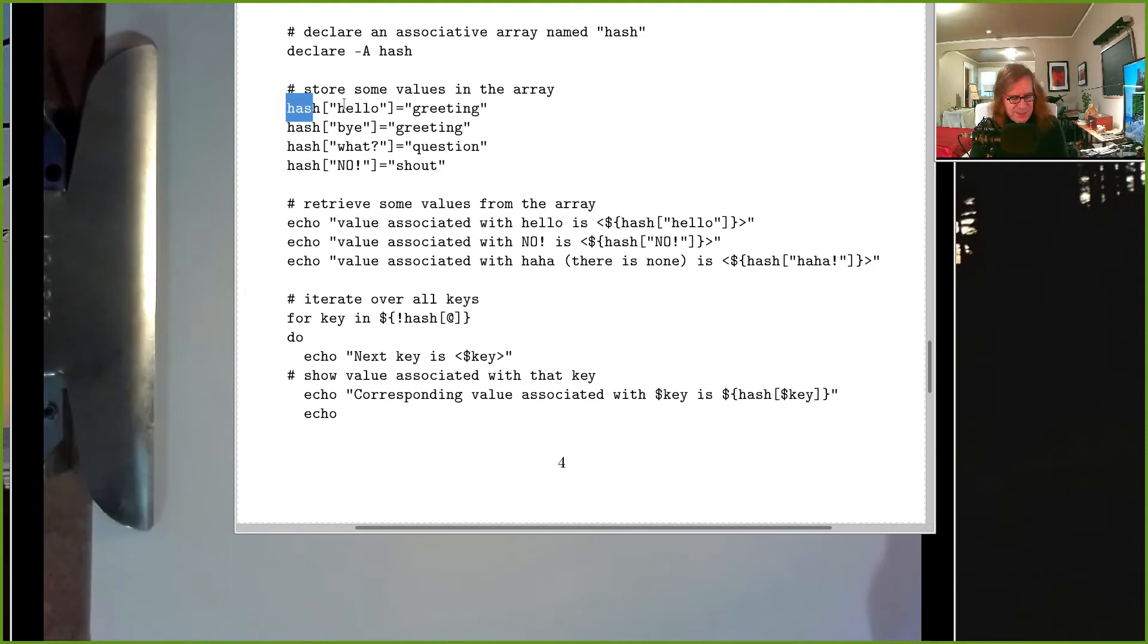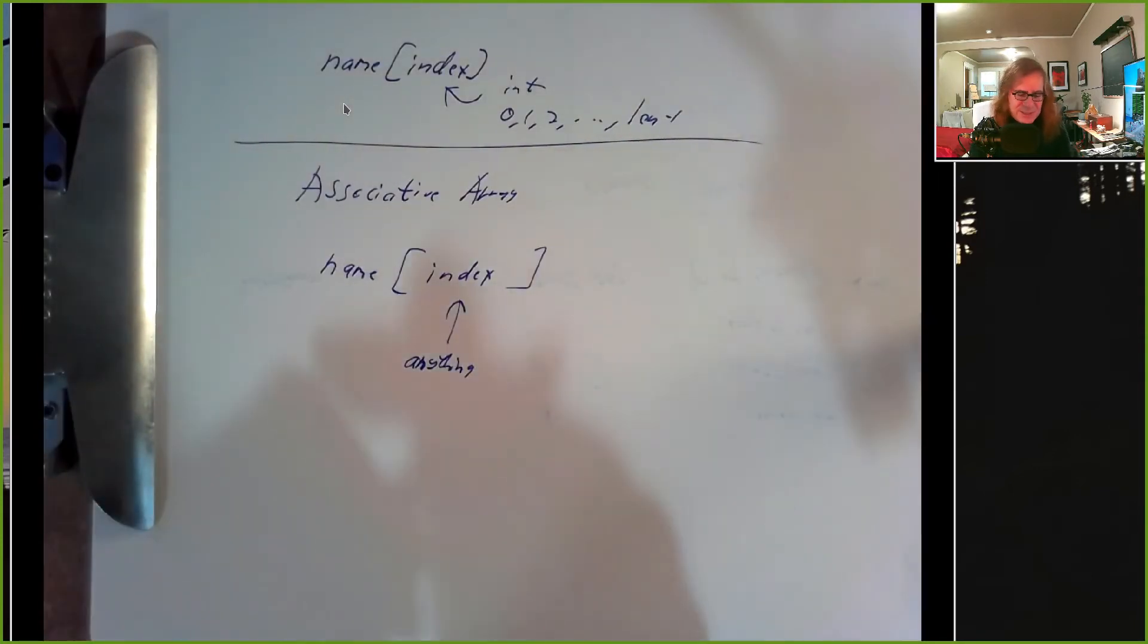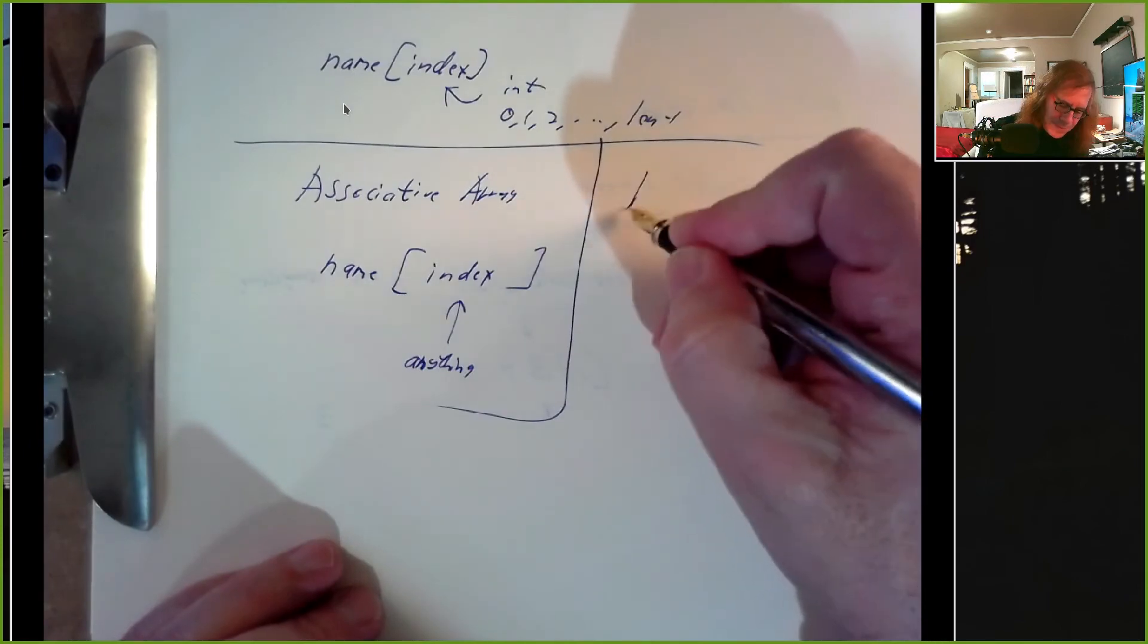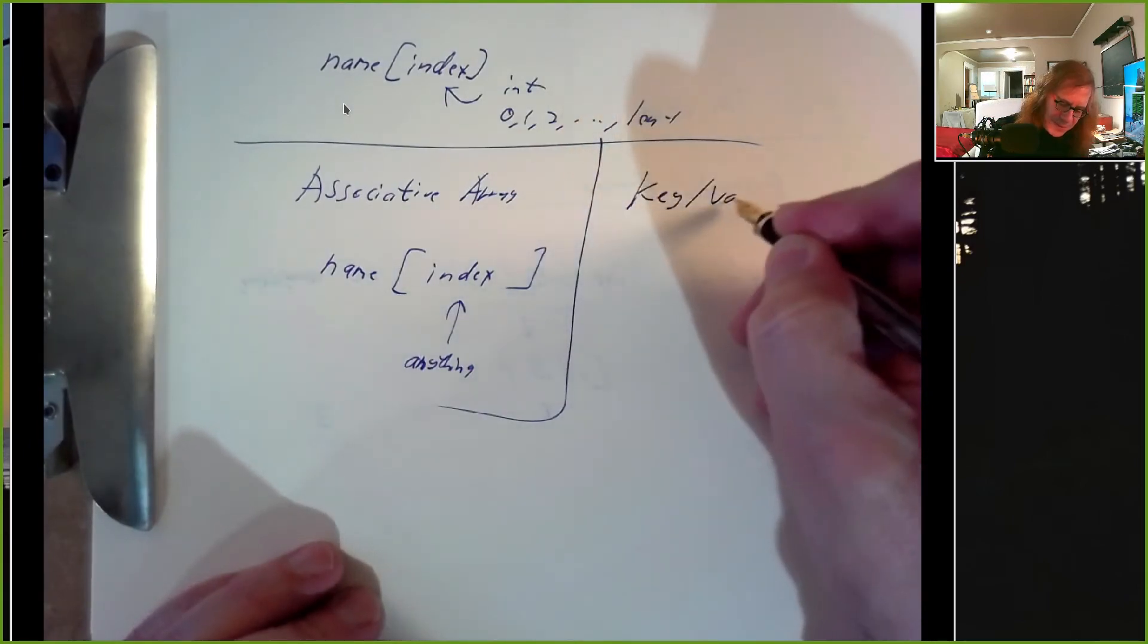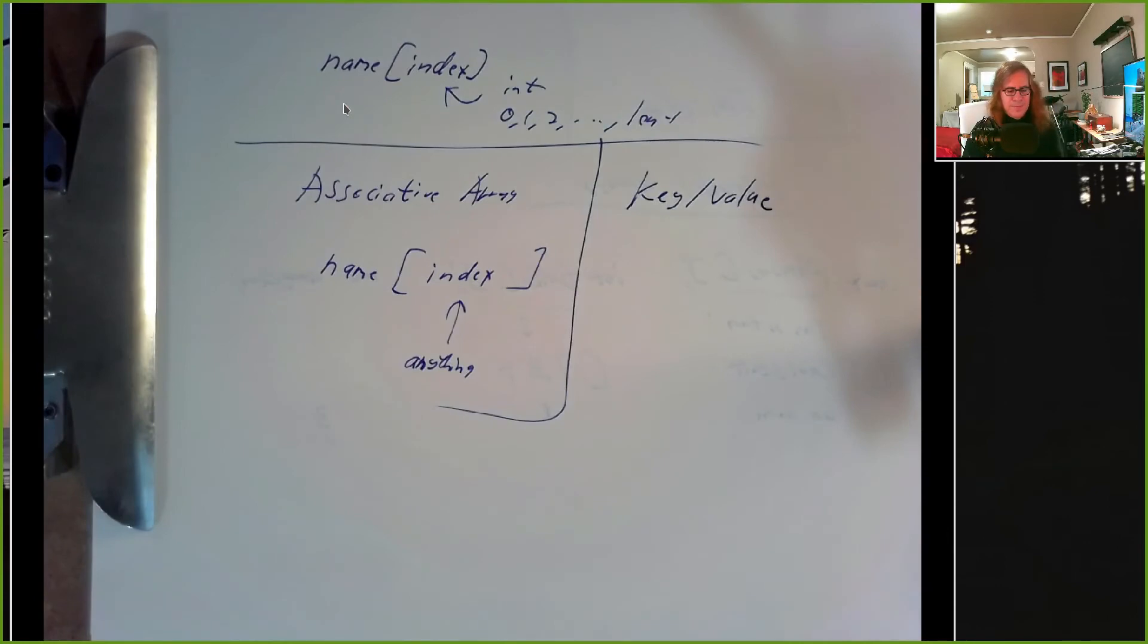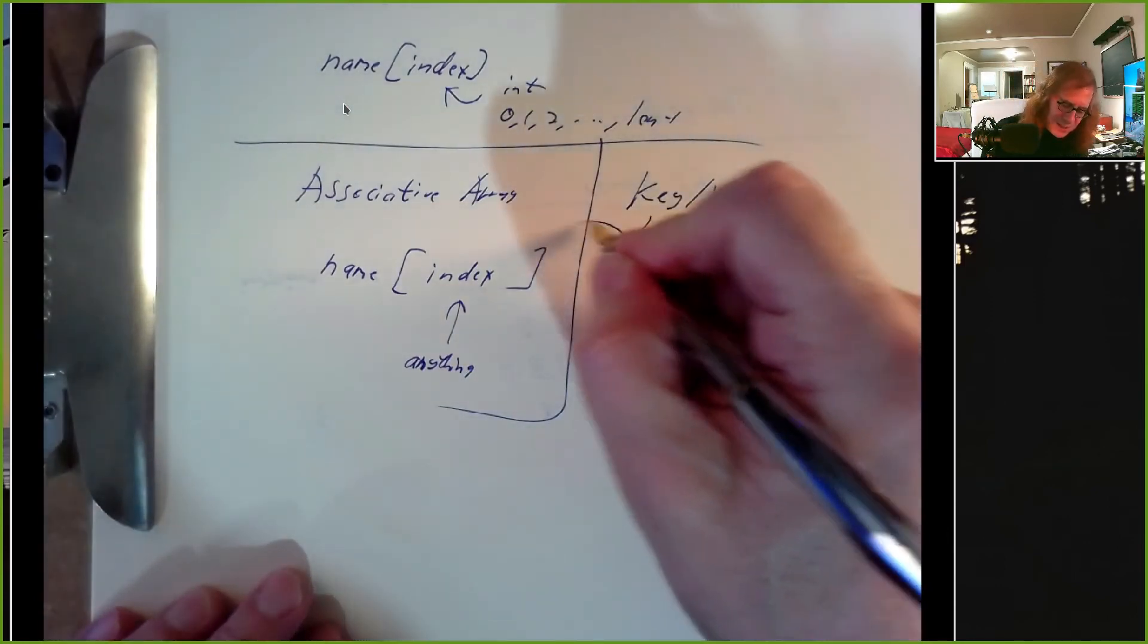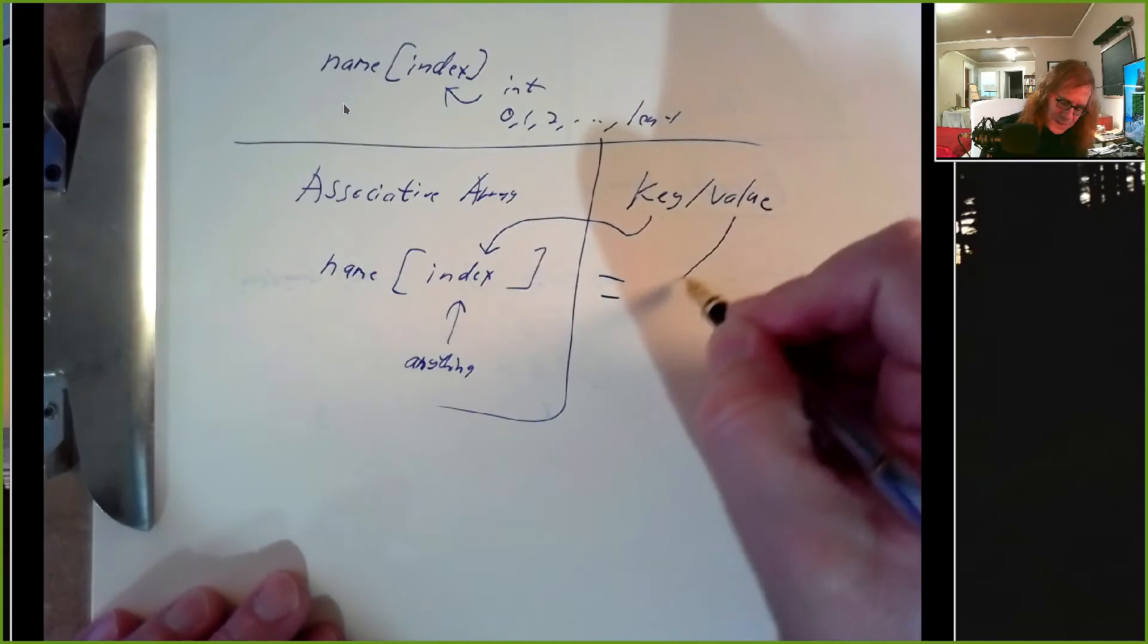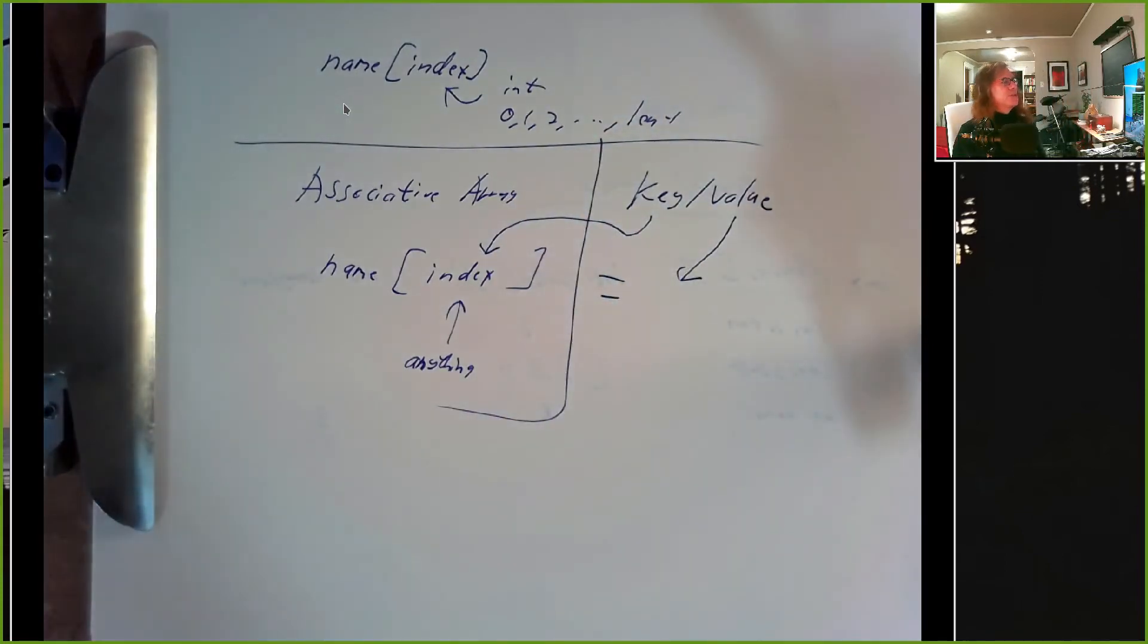We think of this sometimes as pairs, key-value pairs. The key is the index and the value is the thing stored associated with that index.